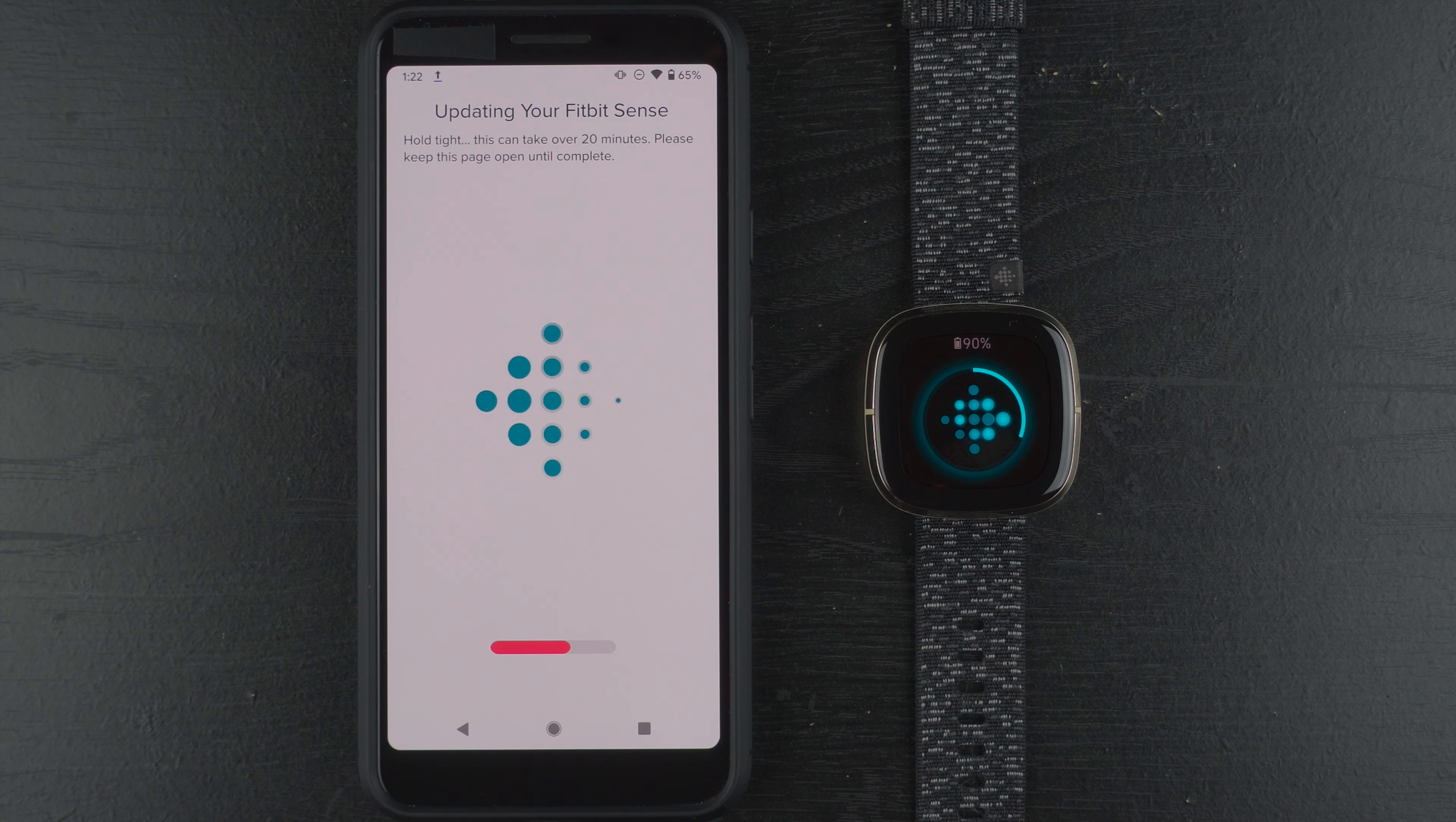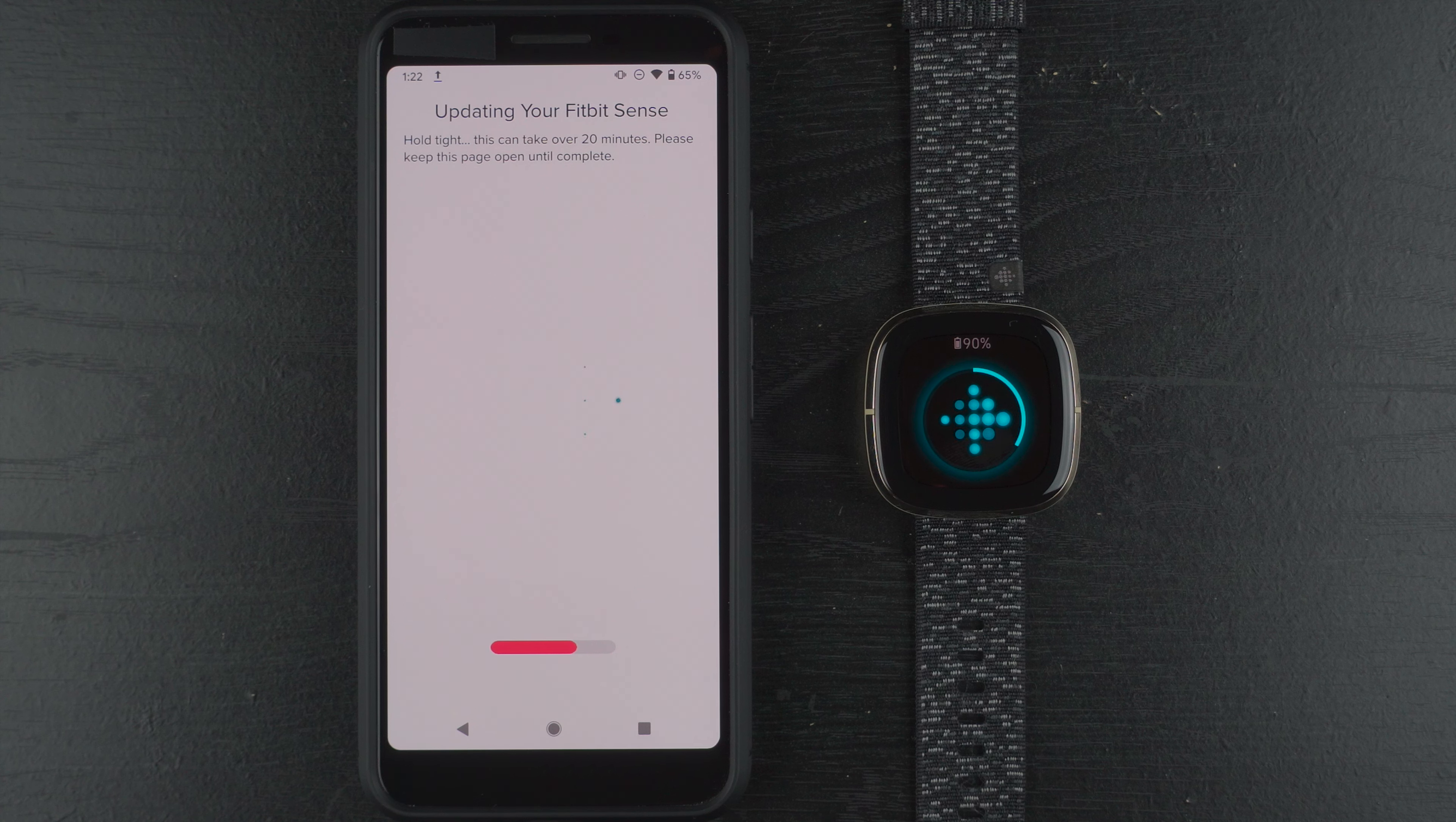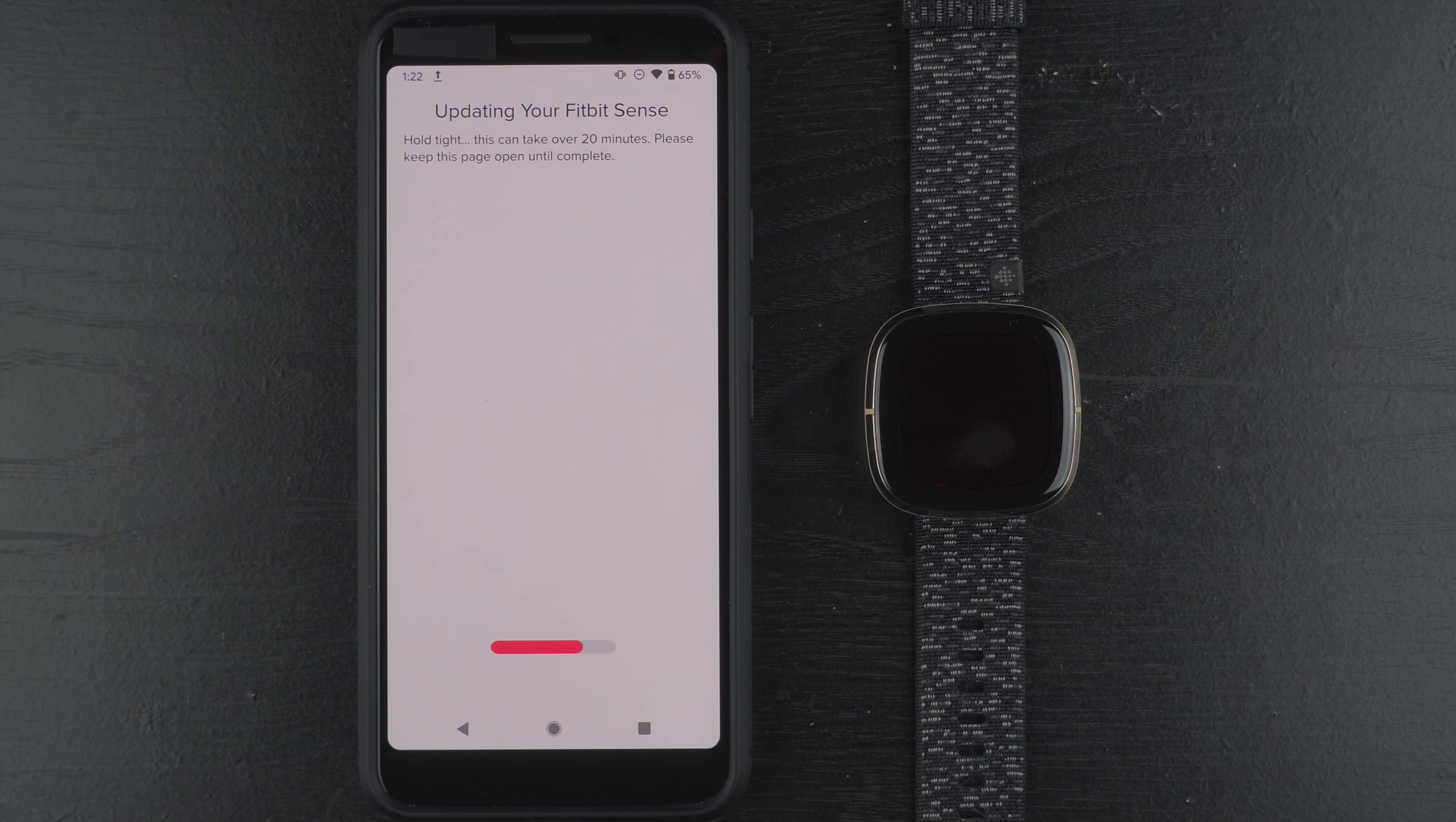So if you've seen any of my other Fitbit videos, you'll know I like to do these videos in real time because I'd like to show you the exact real-time experience of installing these firmware updates, which can, as they note in the app, take a considerable amount of time.